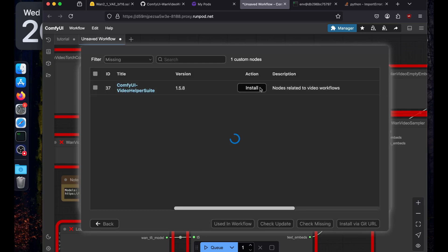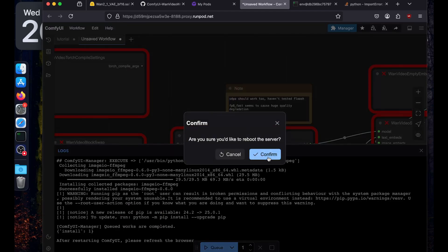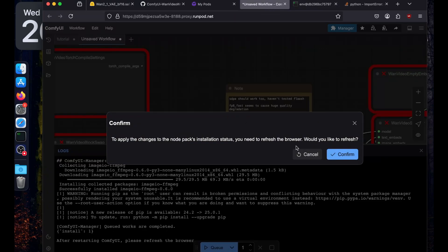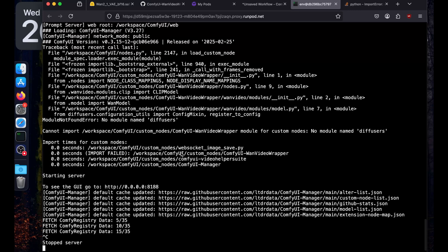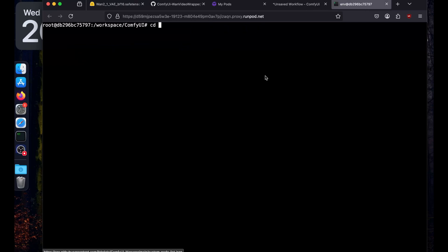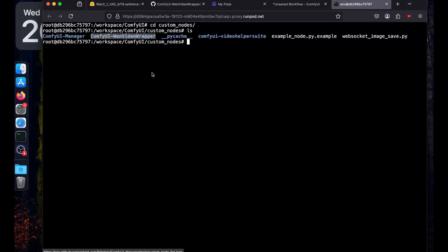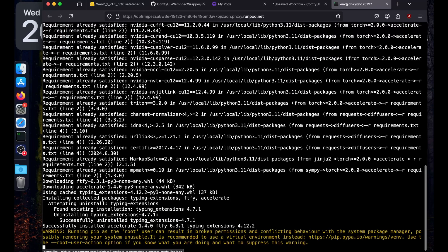Install the latest version, restart and confirm. We're getting a module error: no module named diffusers. Go back to the terminal, hit Ctrl+C to stop, clear the screen, and run pip install diffusers. Then go to cd custom_nodes/comfyui_wan_video_wrapper, and if you ls you'll see requirements.txt — run pip install -r requirements.txt.